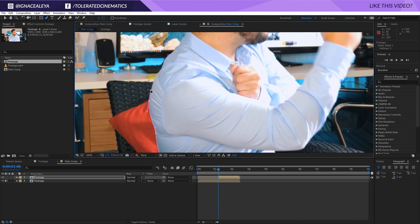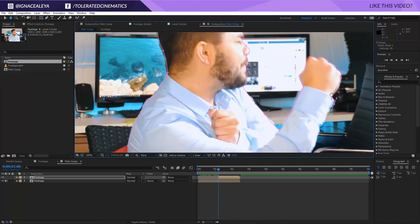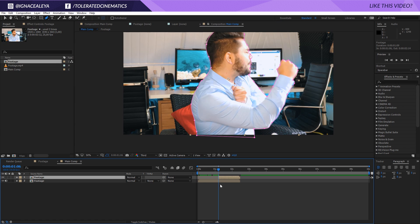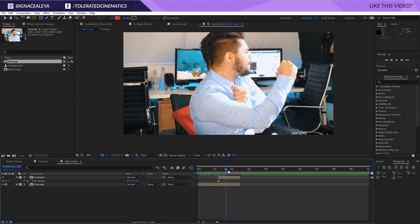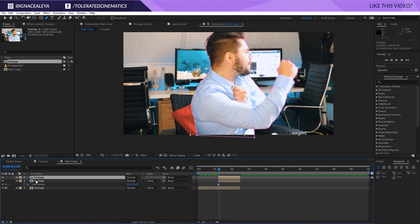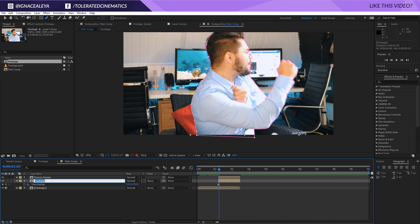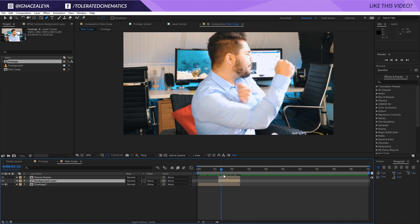With the pen tool we're going to draw around our actor — it can be very rough, it doesn't matter that much. So there we go, I have myself keyed out. What I will do with this video file is right-click, go to Time, and freeze this frame. Now I have my photo right here and it's frozen. The video in the background is still playing, so I'll click on this layer, go to Edit > Duplicate, and rename the first one to 'freeze frame.' The other will be our background layer.